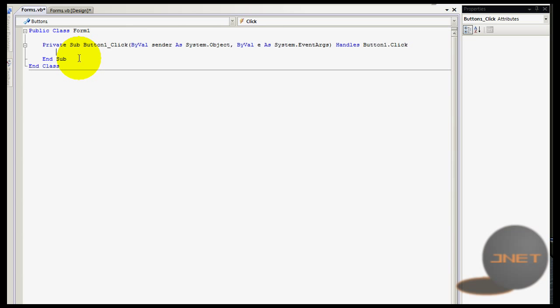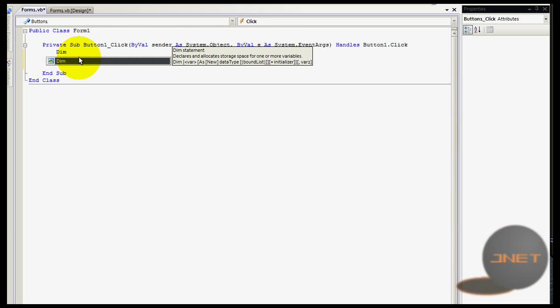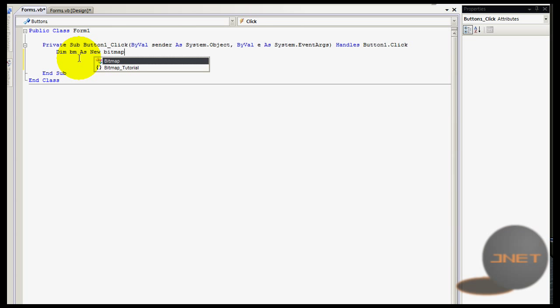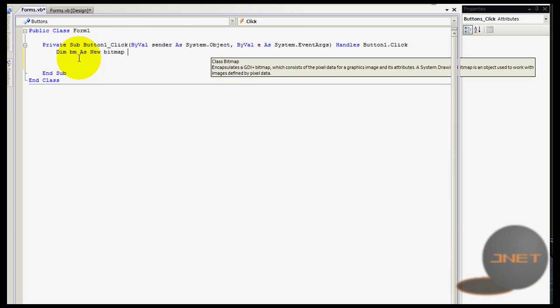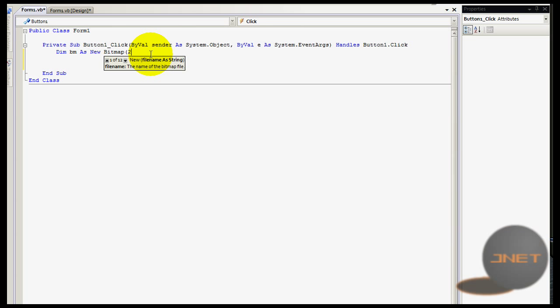This can be kind of confusing but I don't think so. We're going to declare BM from bitmap as a new bitmap. As new bitmap, then between brackets it shows you filename as a string, and then you can think, well that's kind of strange, he didn't cover that in the tutorial.